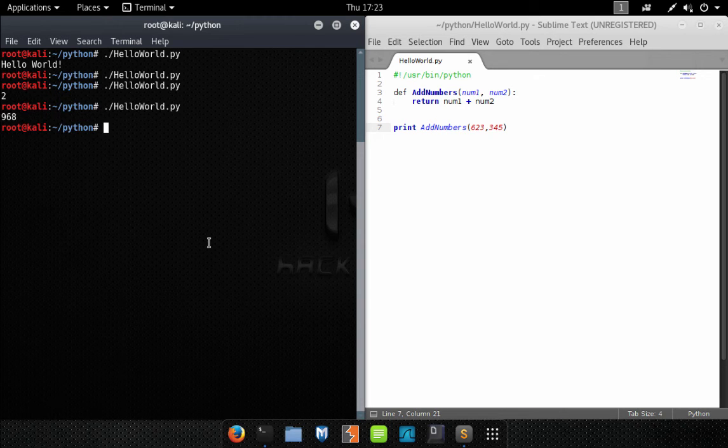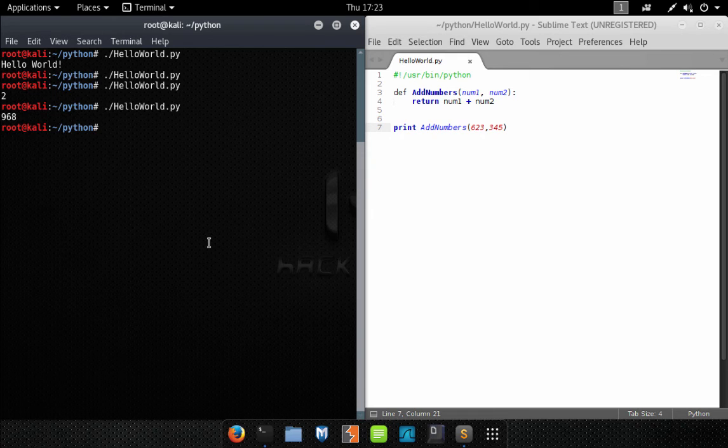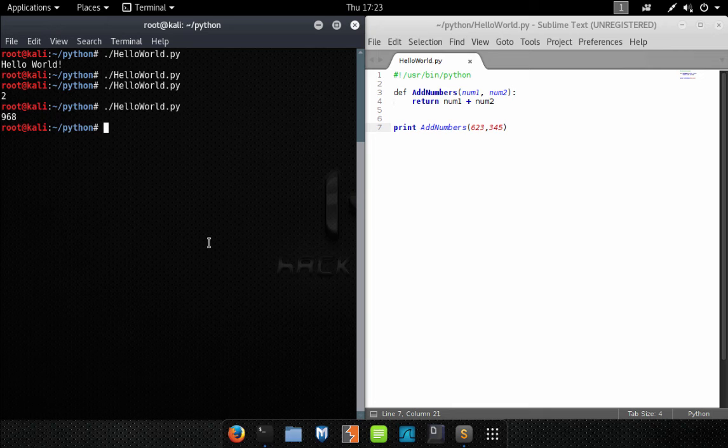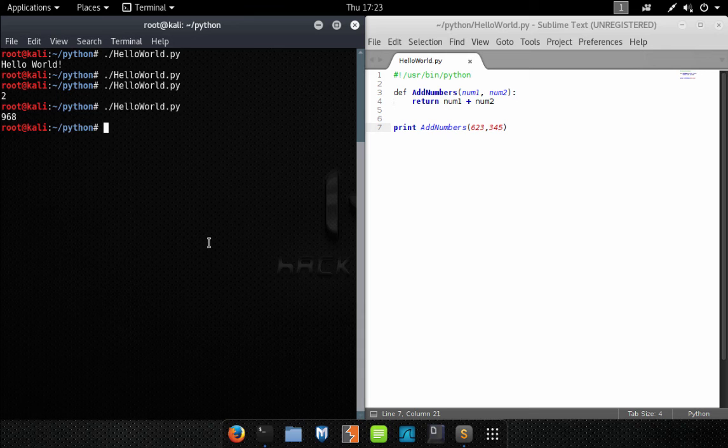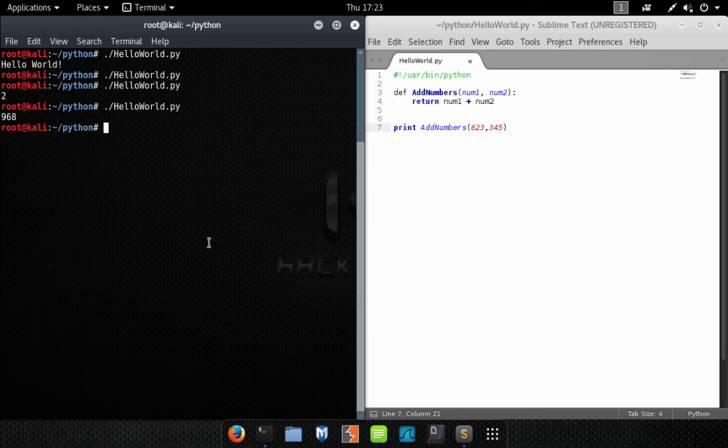So there you have it folks, that's pretty simple—functions, modules, there's not much to them but they are crucially important to your development cycle. You will use them very often and it makes your code more manageable and more readable.